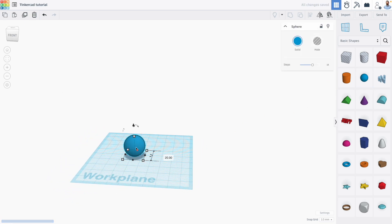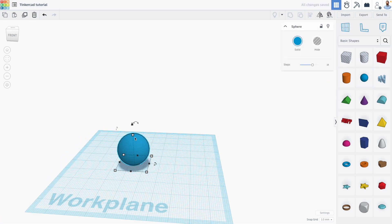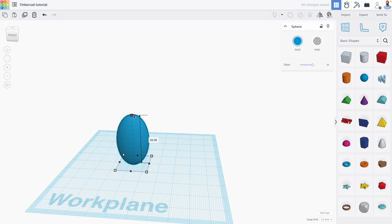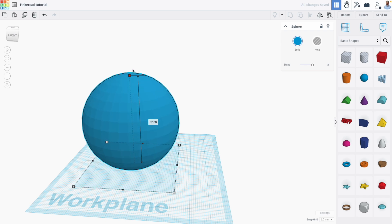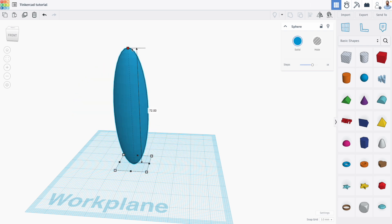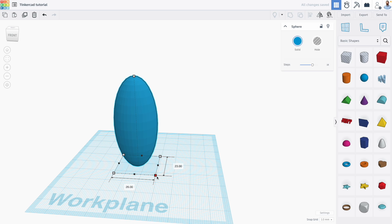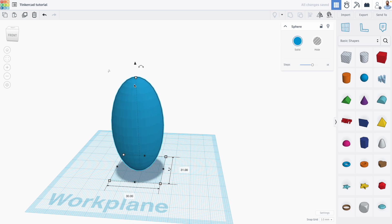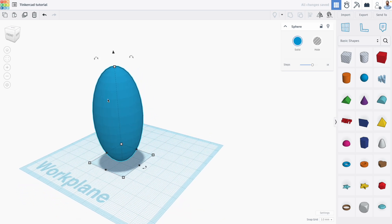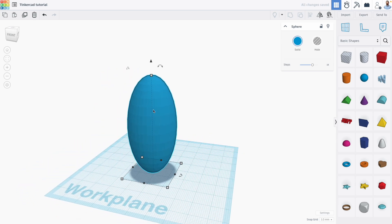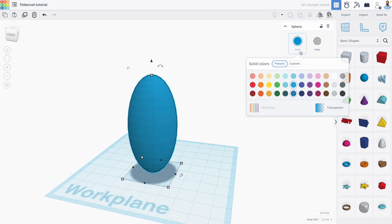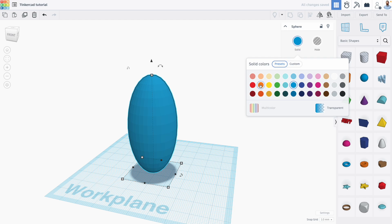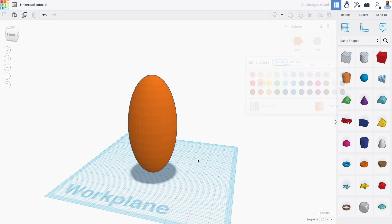So the first thing we're going to do is bring a sphere shape out and increase its size a bit, like so. I'm not worried about specific dimensions for this project. And I'm also going to change the color to be orange.